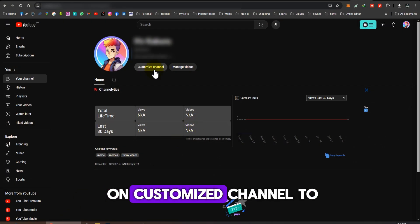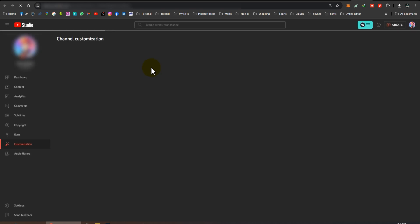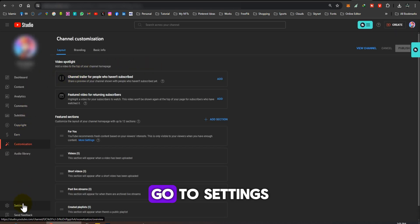Click on Customize Channel to go to YouTube Studio. Go to Settings.